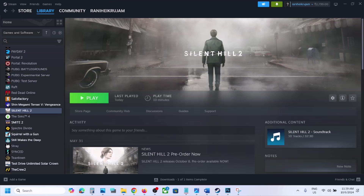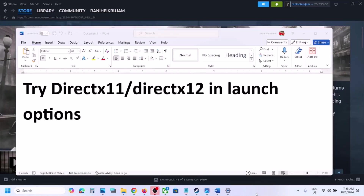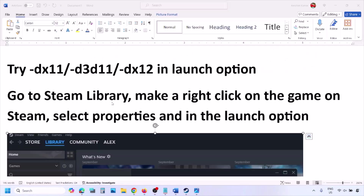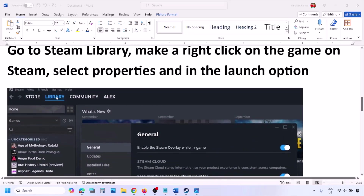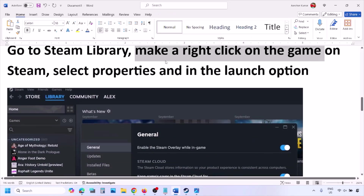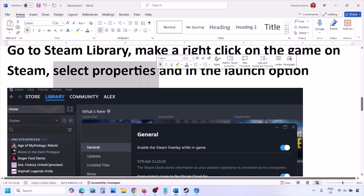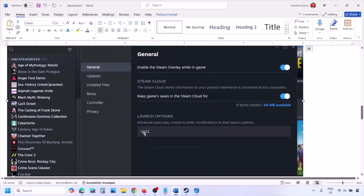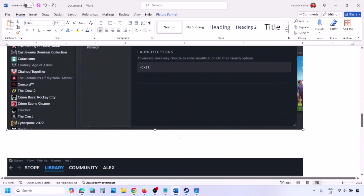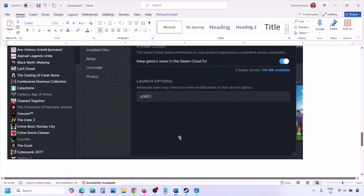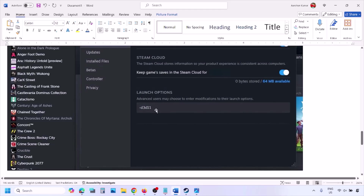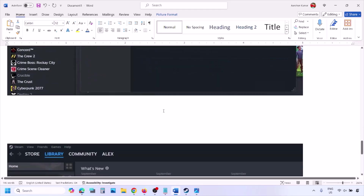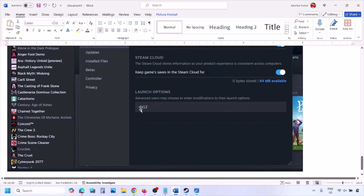First of all, try DX11 or DX12 in the launch option. Go to your Steam library, right-click on your game, select Properties, and then in the launch option type in -DX11. Launch the game and check. If that does not work, try typing d3d11. Still not working, this time type in -DX12 and then launch the game and check.